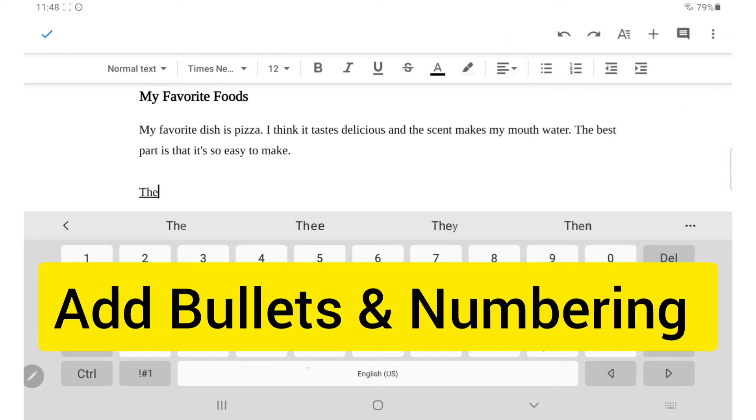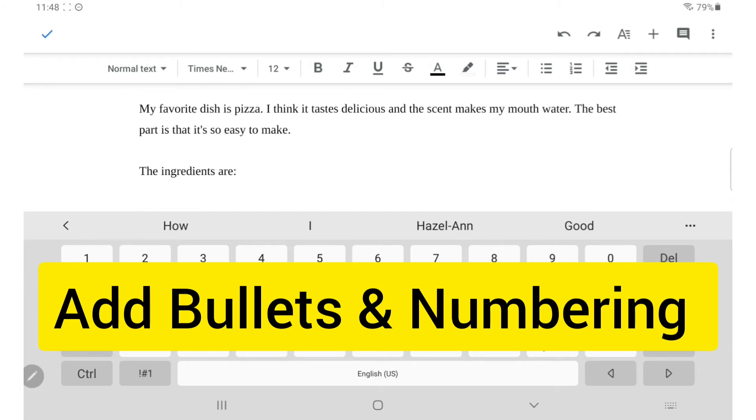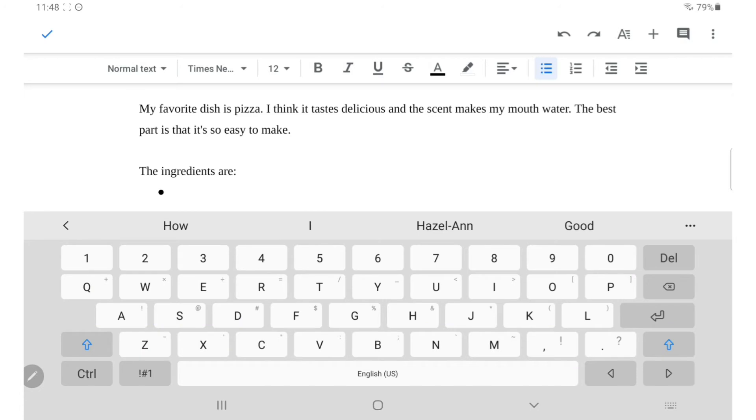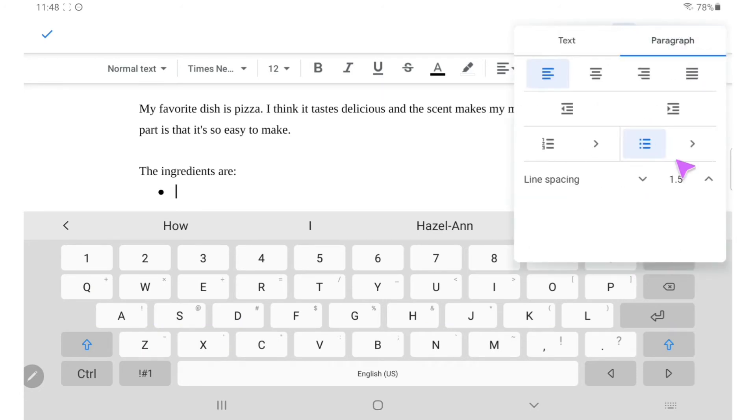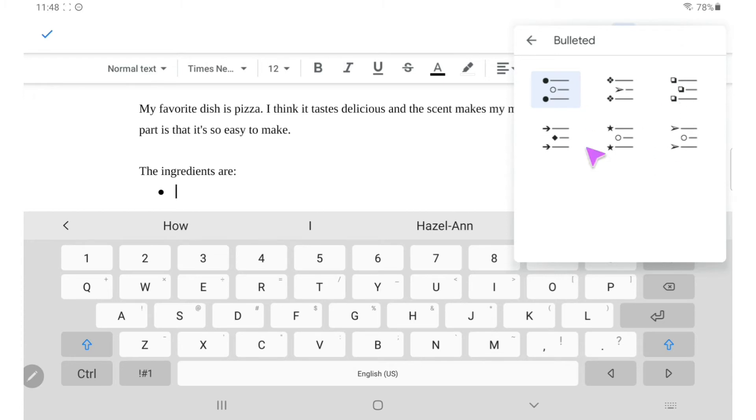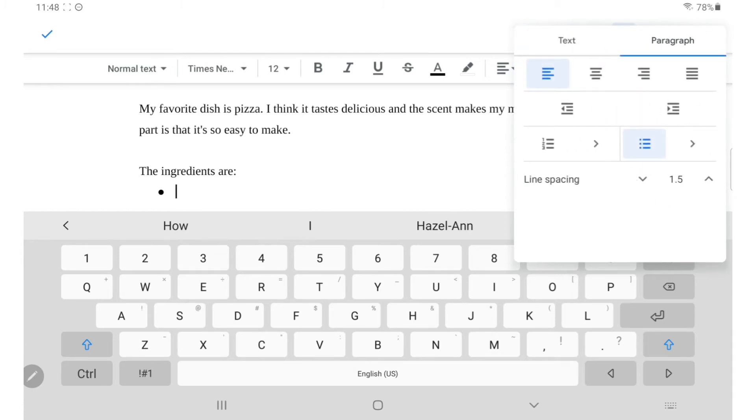To add a bullet list, click the appropriate icon on the format toolbar. If you want to choose a different style of bullets, go back to the large A icon. Click paragraph and choose from the list of bullet styles. Use the same procedure to add a numbered list.